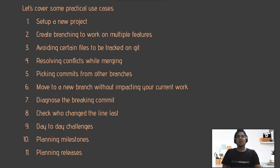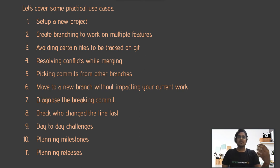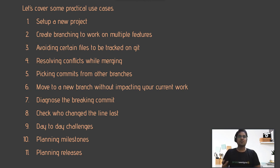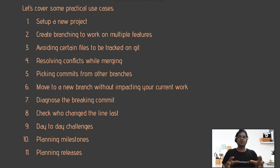In the fourth session, we'll be talking about resolving conflicts while merging. When multiple developers are working on the same files or the same piece of code, it's very common to get conflicts, and we will learn how to resolve them.